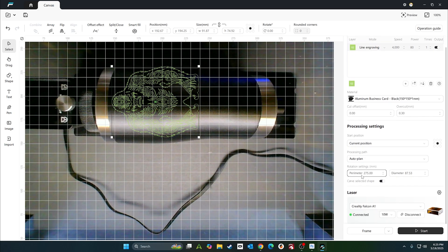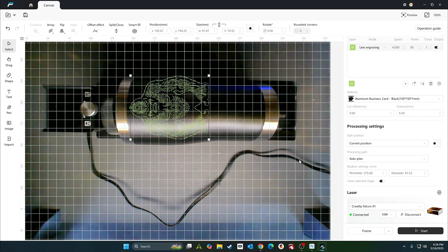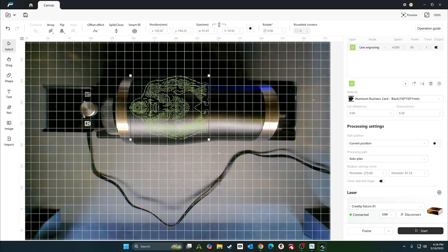Alright, now that we have 270 set, current position, we're going to put it at top center. So it'll be right here is where the start point is, and then it'll go every which way it needs to. I think that's it. All we have to do is hit frame, start, and we should be good. Let me go ahead and frame it.